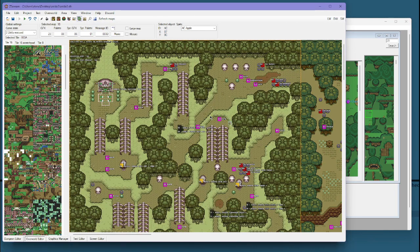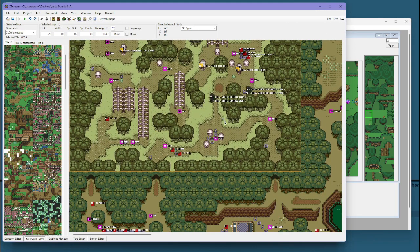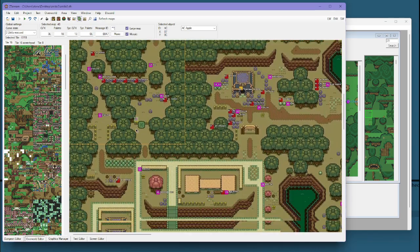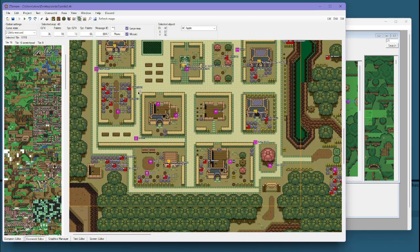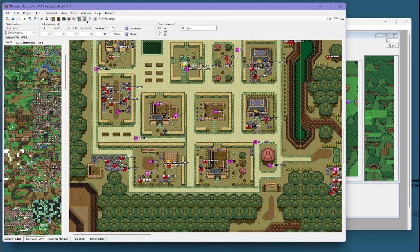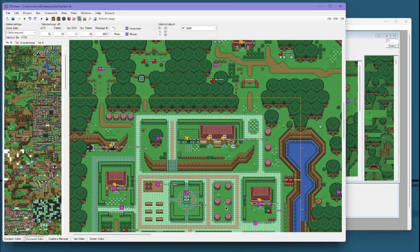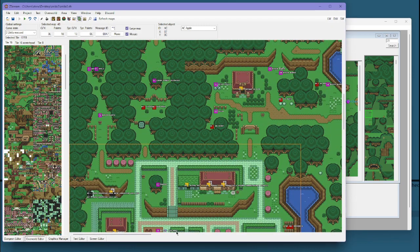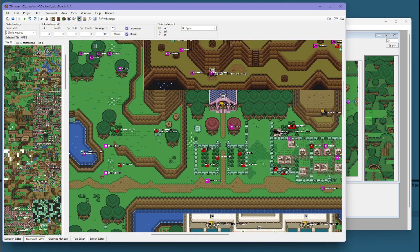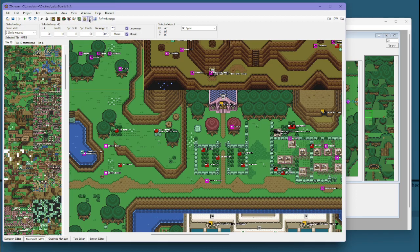And you can switch between the different worlds and see the different graphic sets. There's also the gravestones editing that's handy.